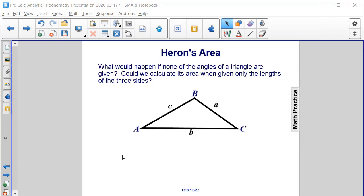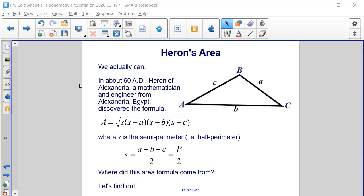What would happen if none of the angles of a triangle are given to us? Could we actually calculate the area when only provided with the lengths of the three sides? We actually can, thanks to Heron of Alexandria around 60 AD. He was a mathematician and engineer who discovered the formula: the area of any triangle equals the square root of S times (S minus A) times (S minus B) times (S minus C), where S is the semi-perimeter, calculated as the sum of all three sides divided by 2.